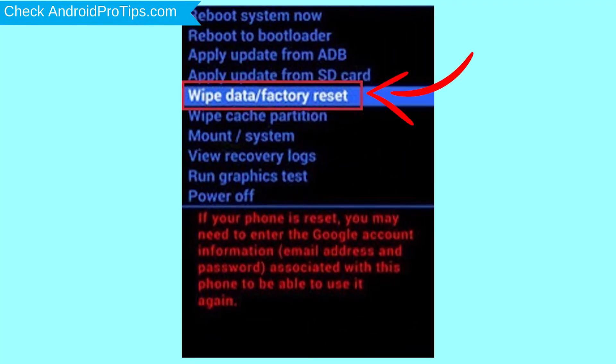Choose the option to wipe data and factory reset with volume buttons to select and power button to accept.